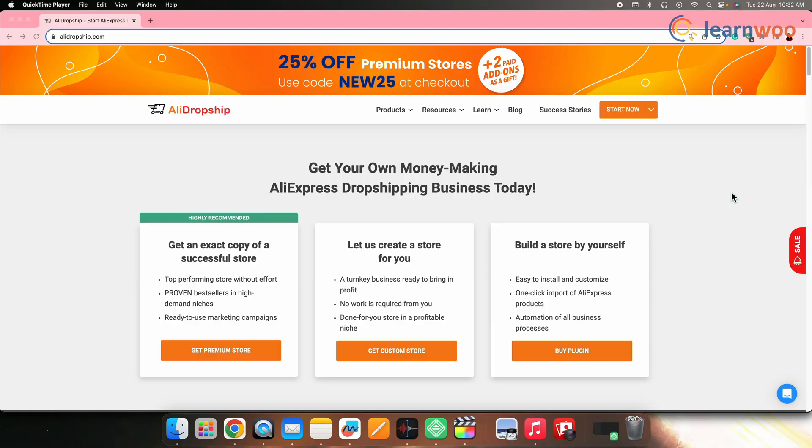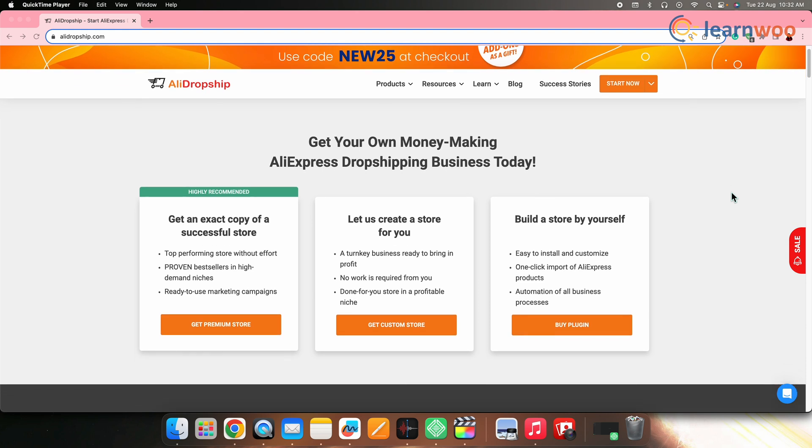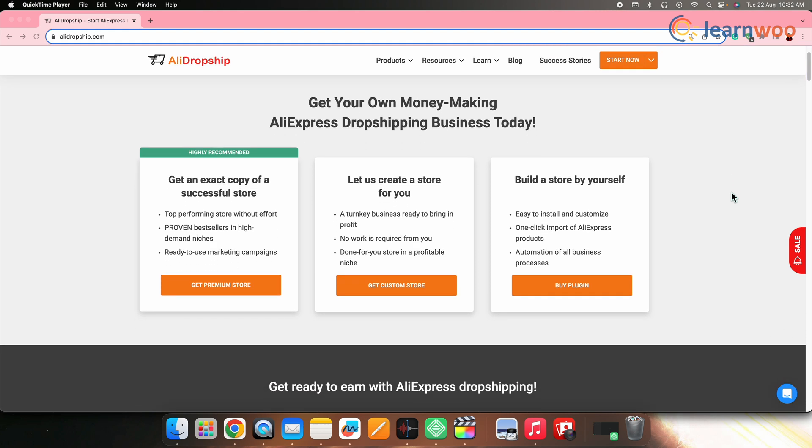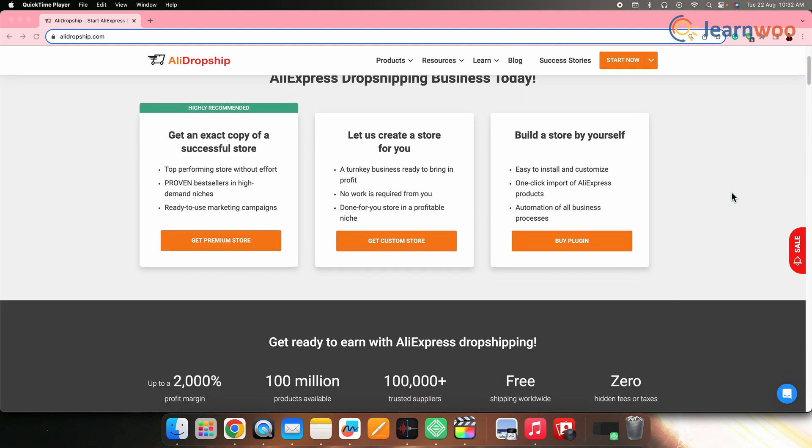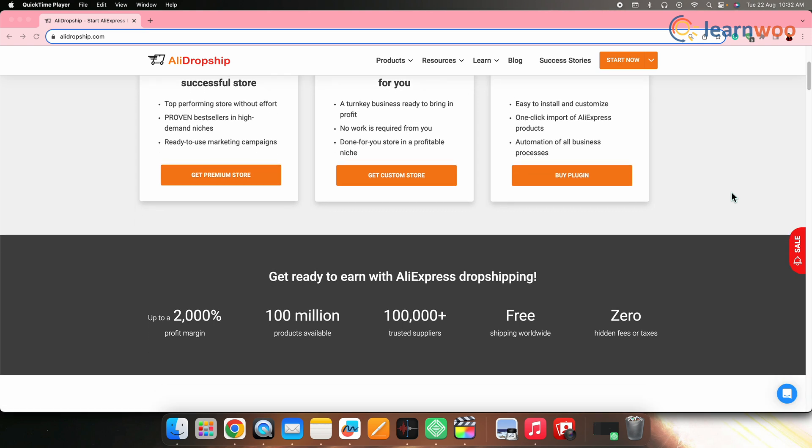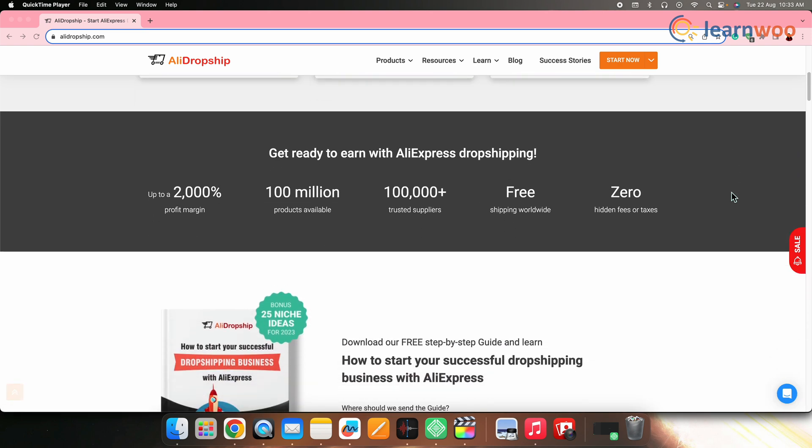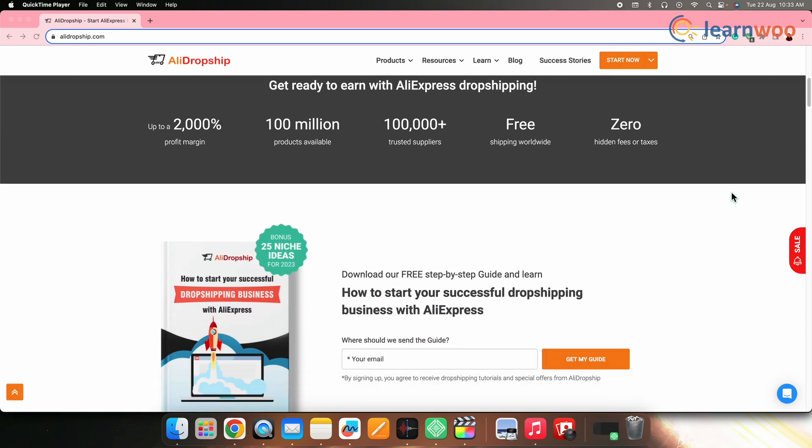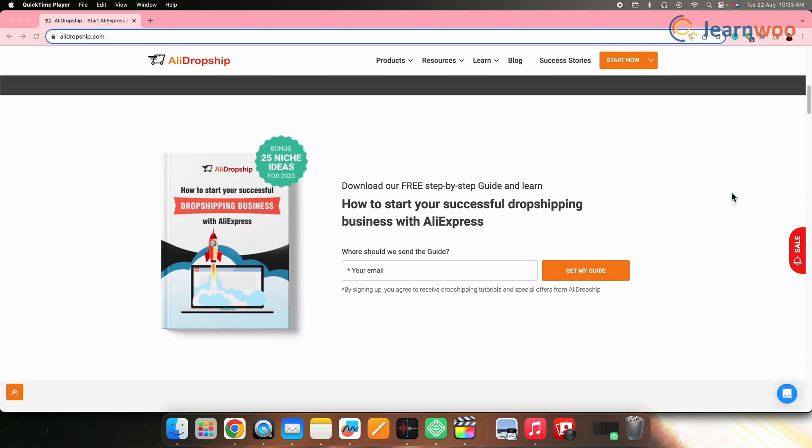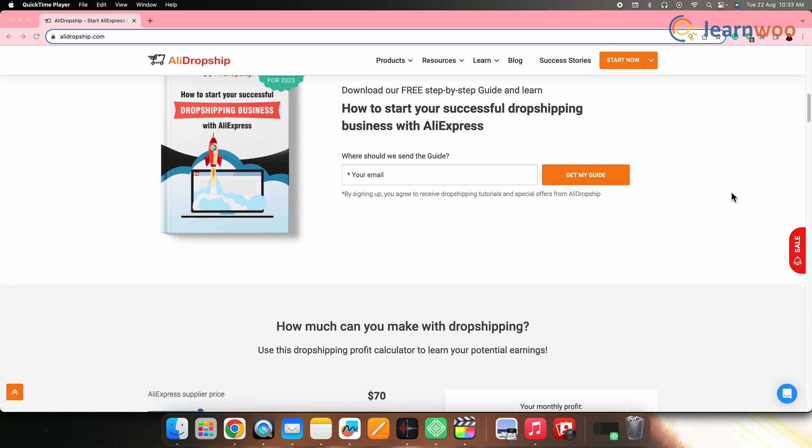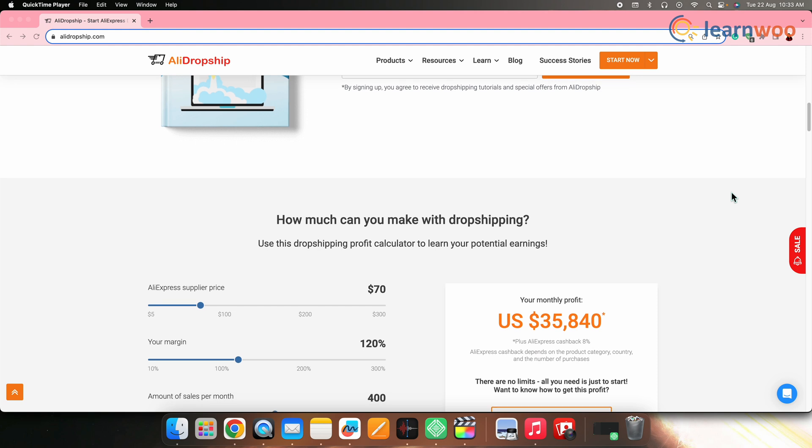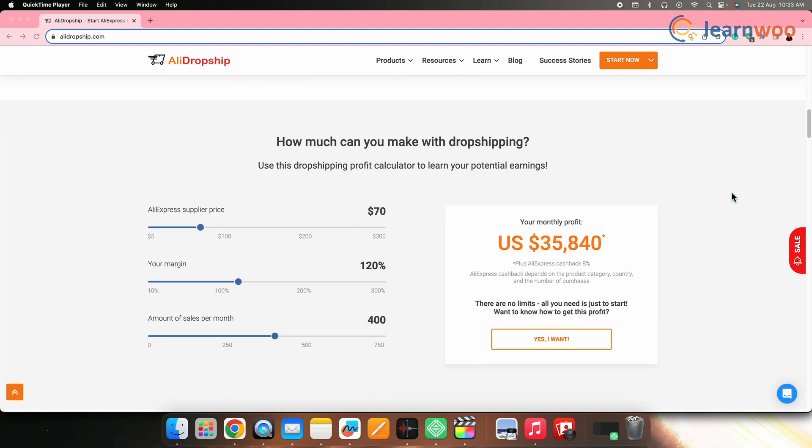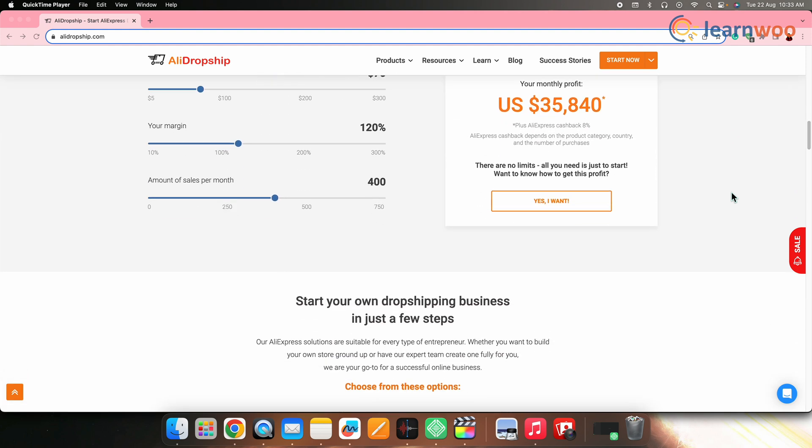On number one, we have AliDropship. Now AliDropship is a popular WordPress plugin designed specifically for AliExpress dropshipping. It allows you to easily import products from AliExpress and customize product listings on your online store. The plugin also automates order fulfillment and provides various tools for pricing, inventory management, and marketing.